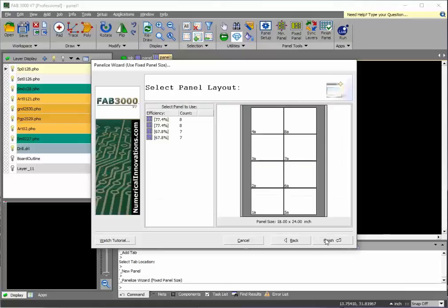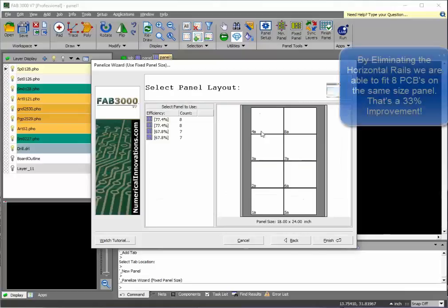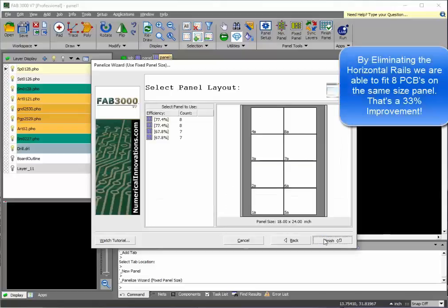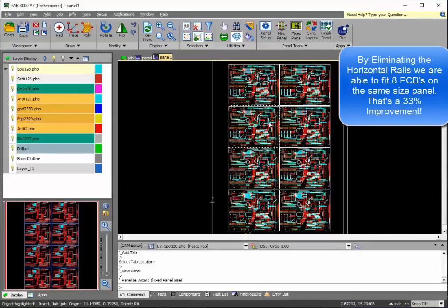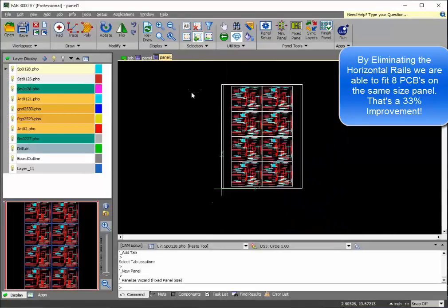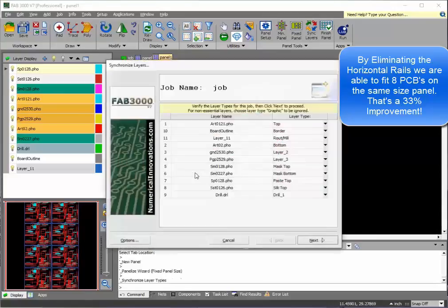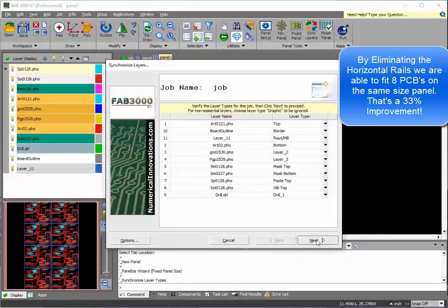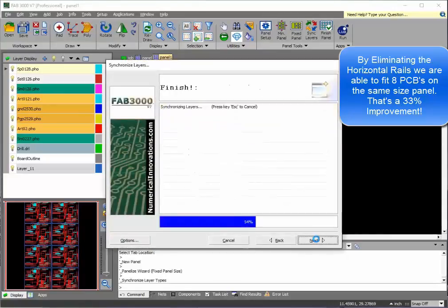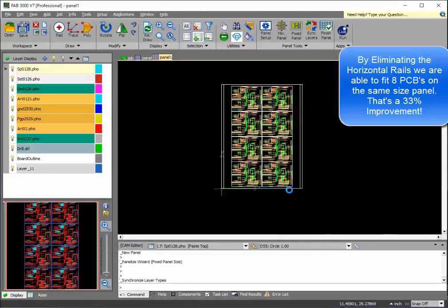As you see now, eight boards fit on a panel instead of six. Use finish panel, which will actually run synchronized layers and finish the panel simultaneously to save you some time.